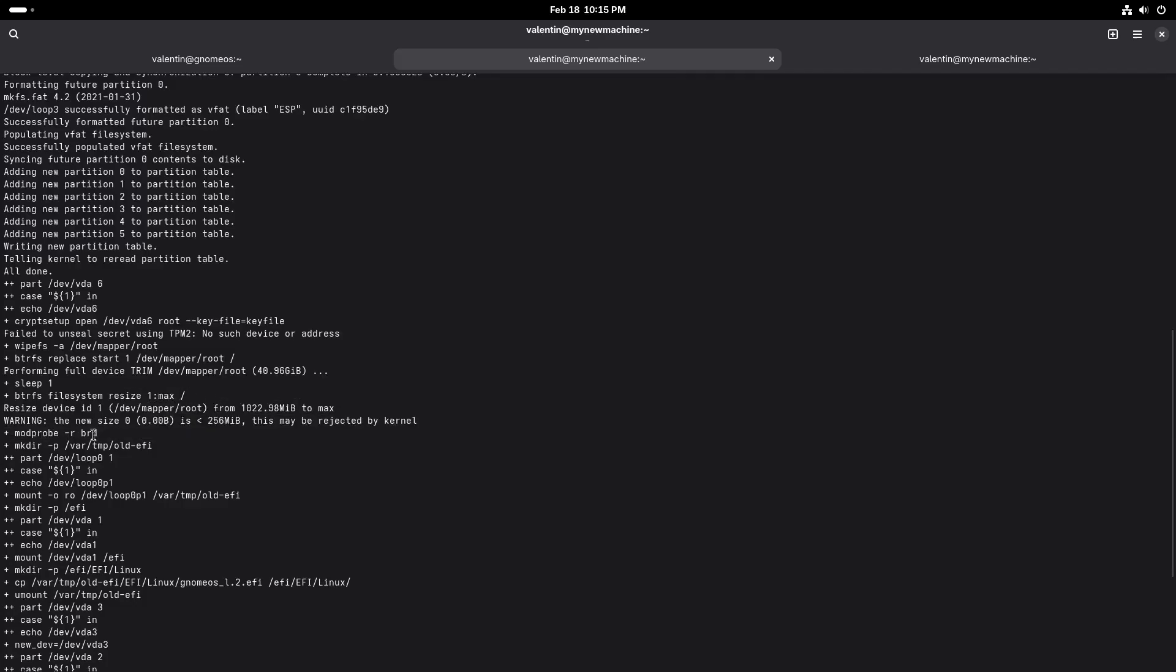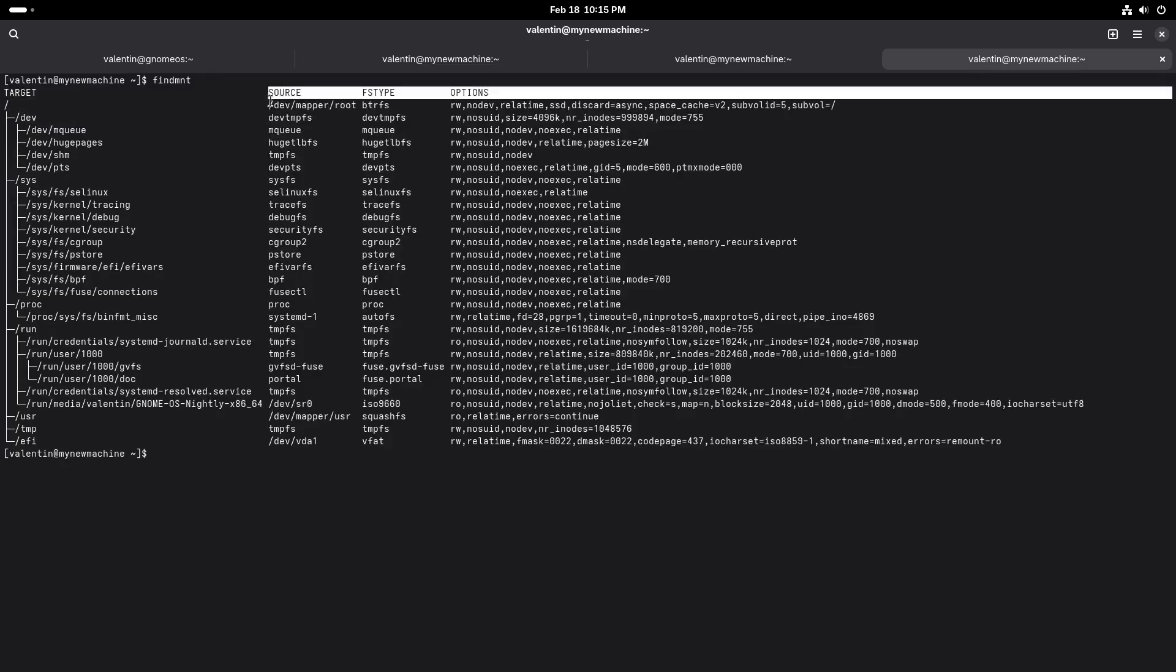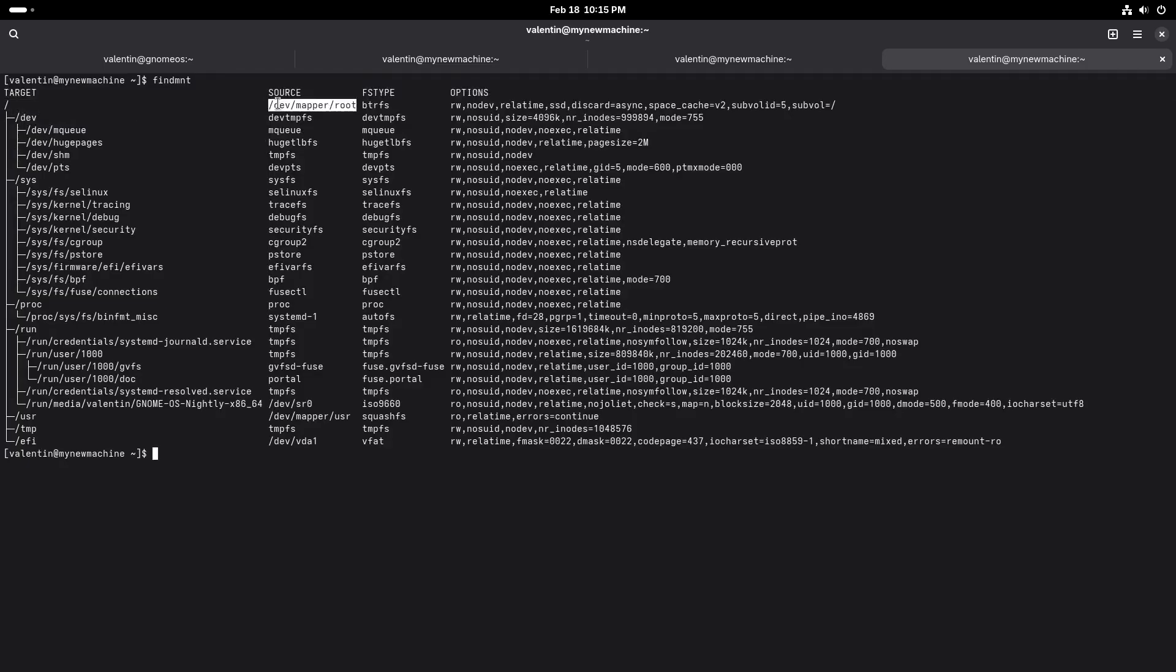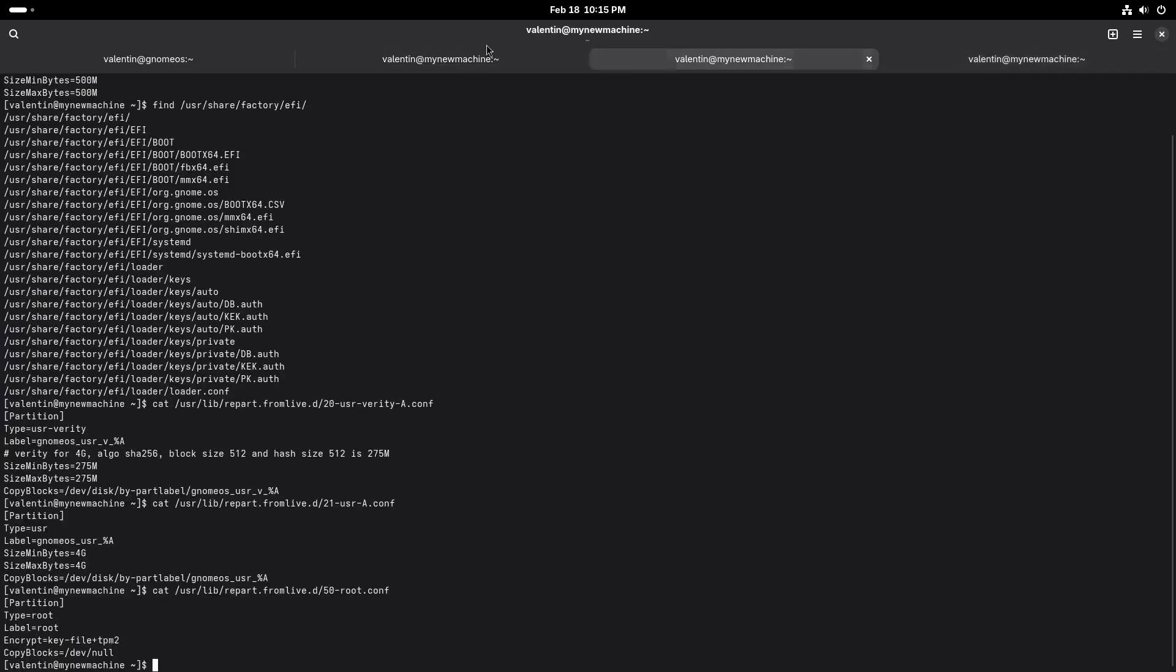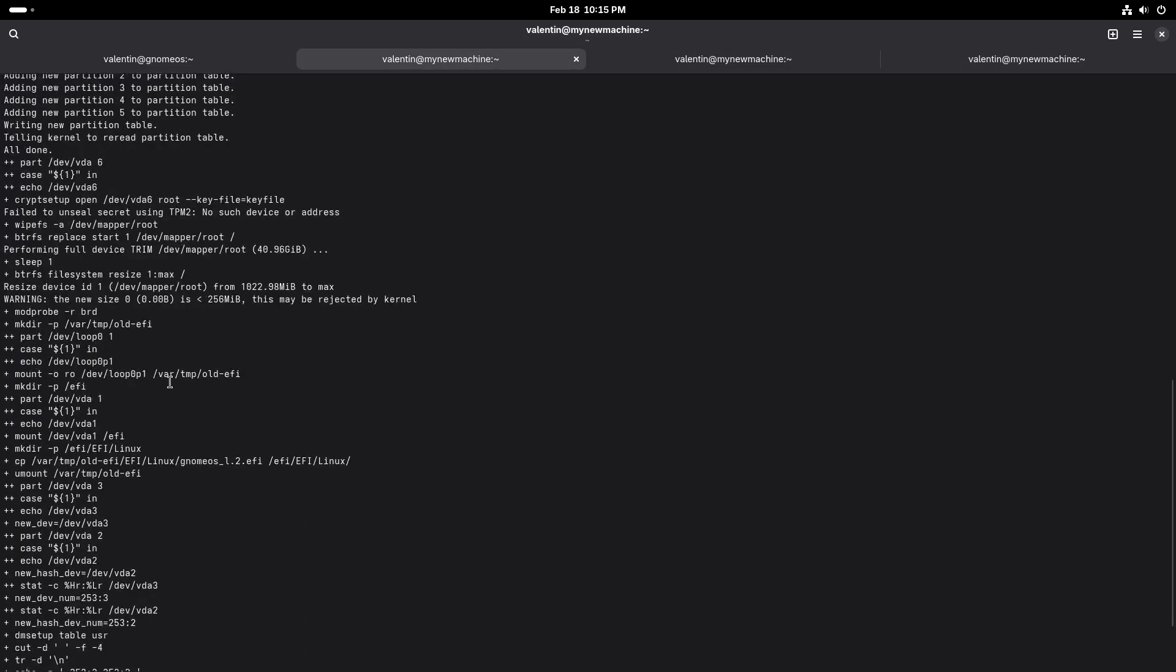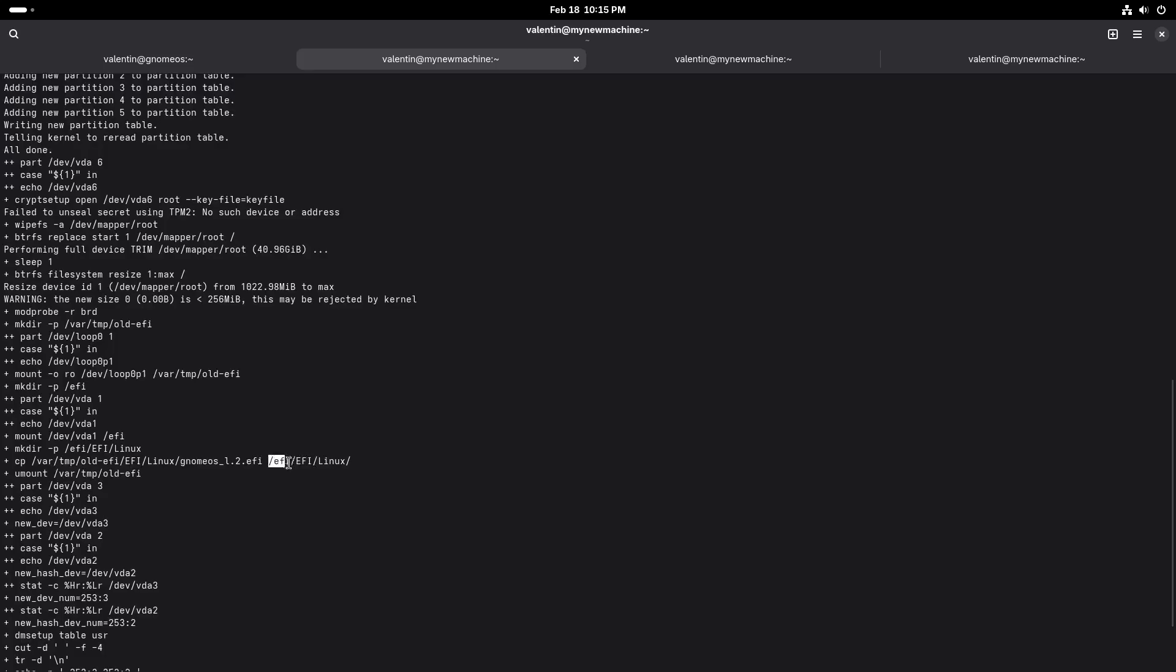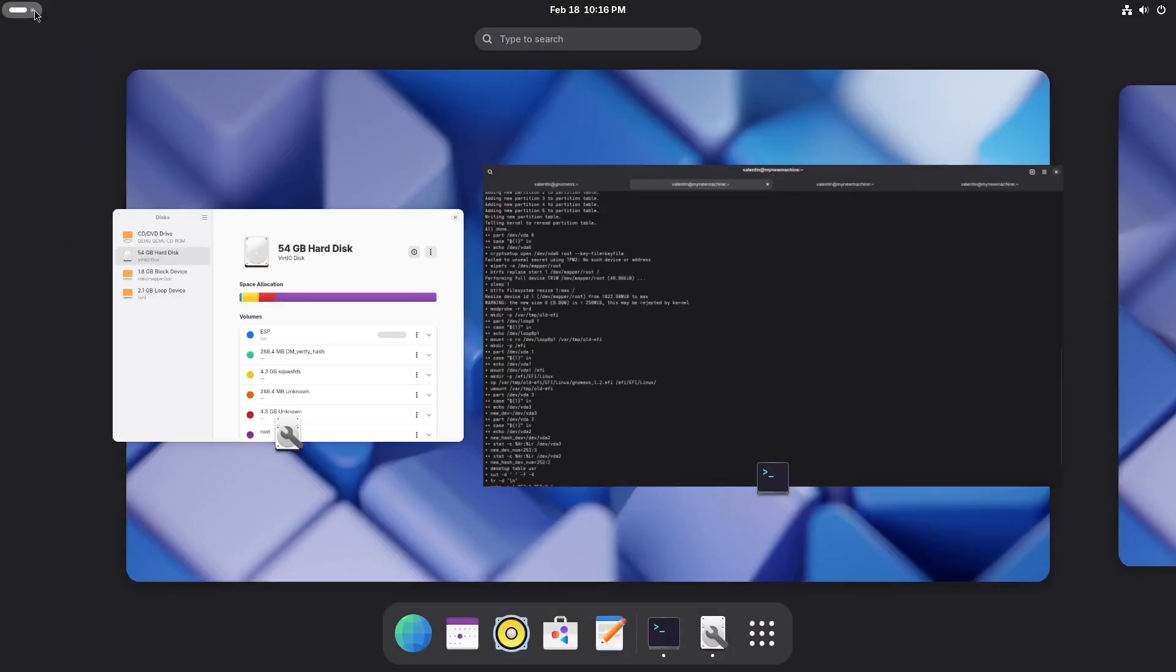And once we're done, we can just remove the RAM disk. So look at find mount here. Slash is saved on the disk now. There is a bit more things to do. We don't have the kernel because the kernel doesn't come in slash user. So we need to mount the old EFI and copy that into the new EFI. And then we unmount the old EFI, but we keep the new one in setup so that we can actually do an update.